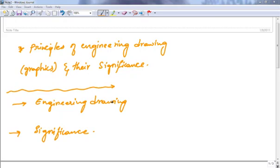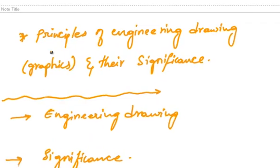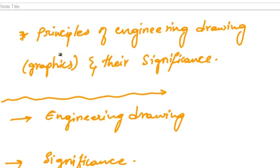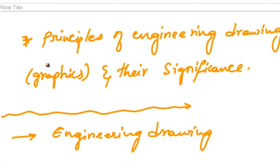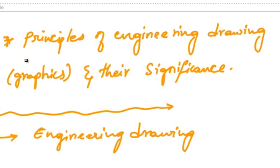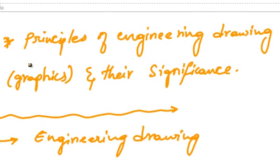Hello and welcome everyone. My name is Vaibhav Roy. In this video we are going to study the first topic in the first unit of engineering drawing, that is principles of engineering drawing or graphics and their significance.